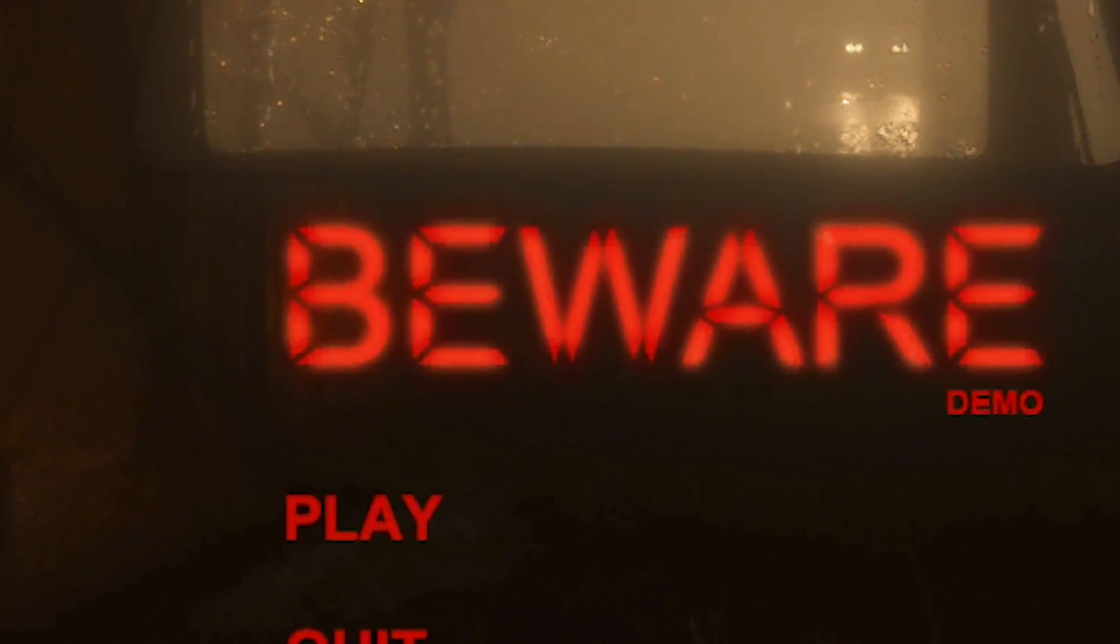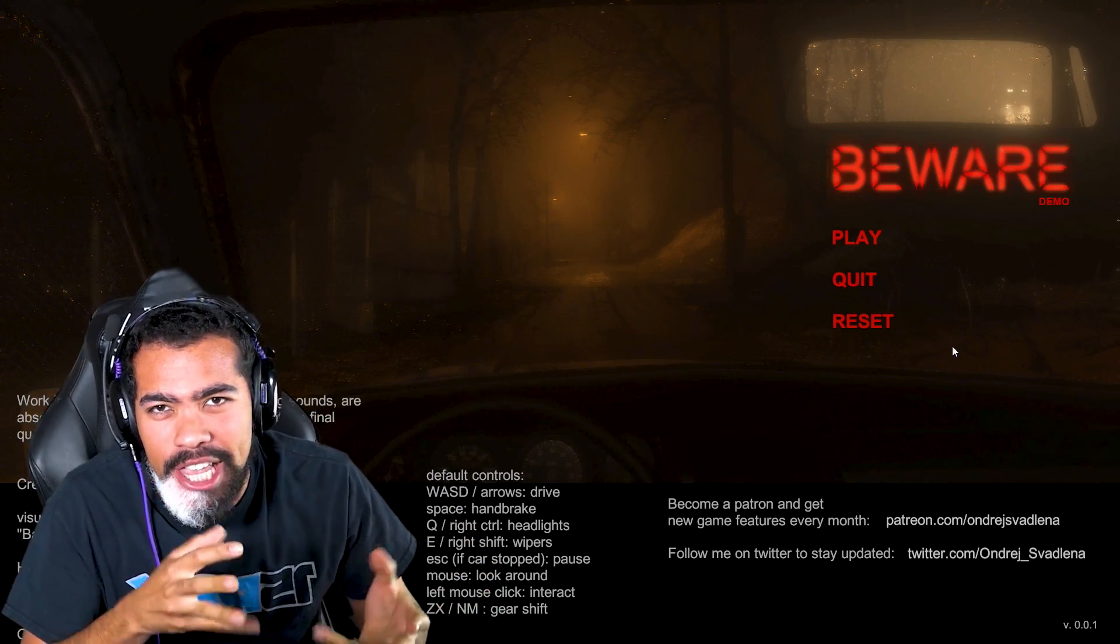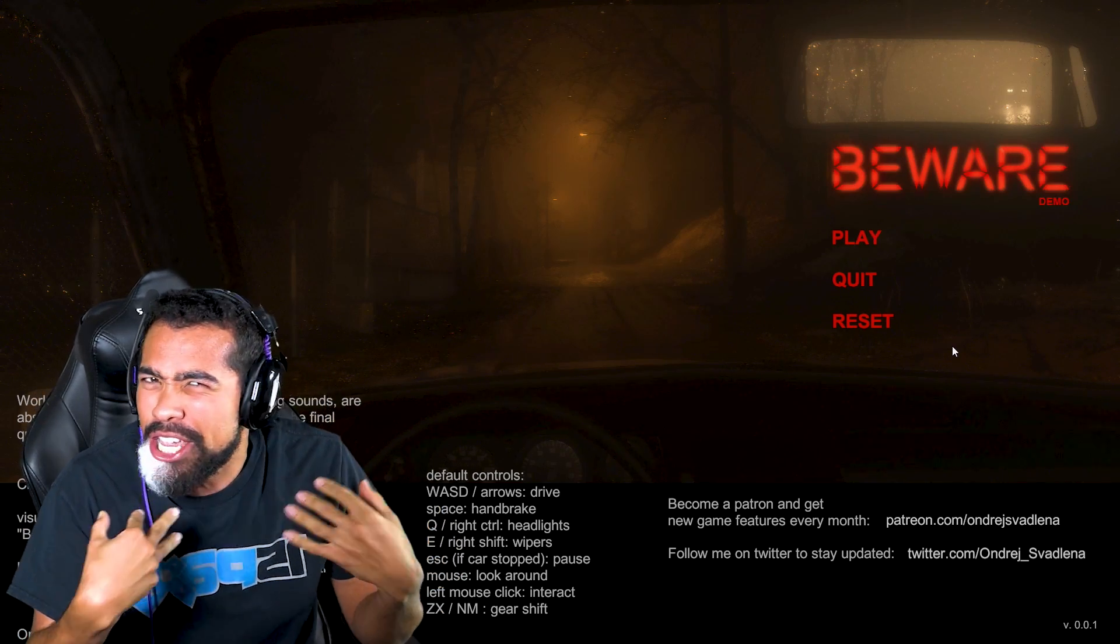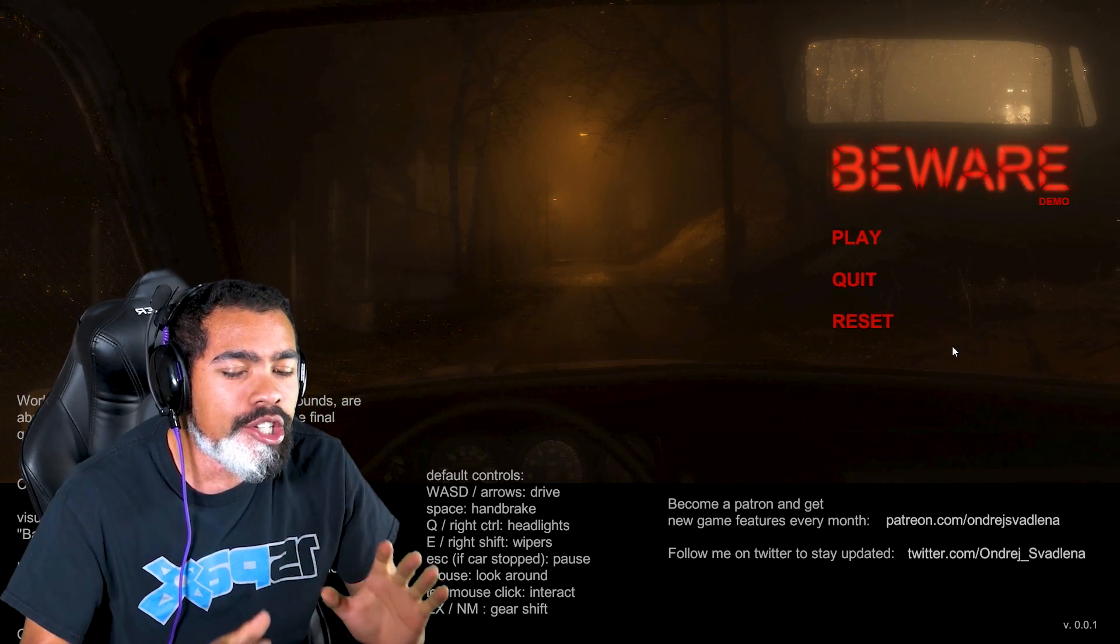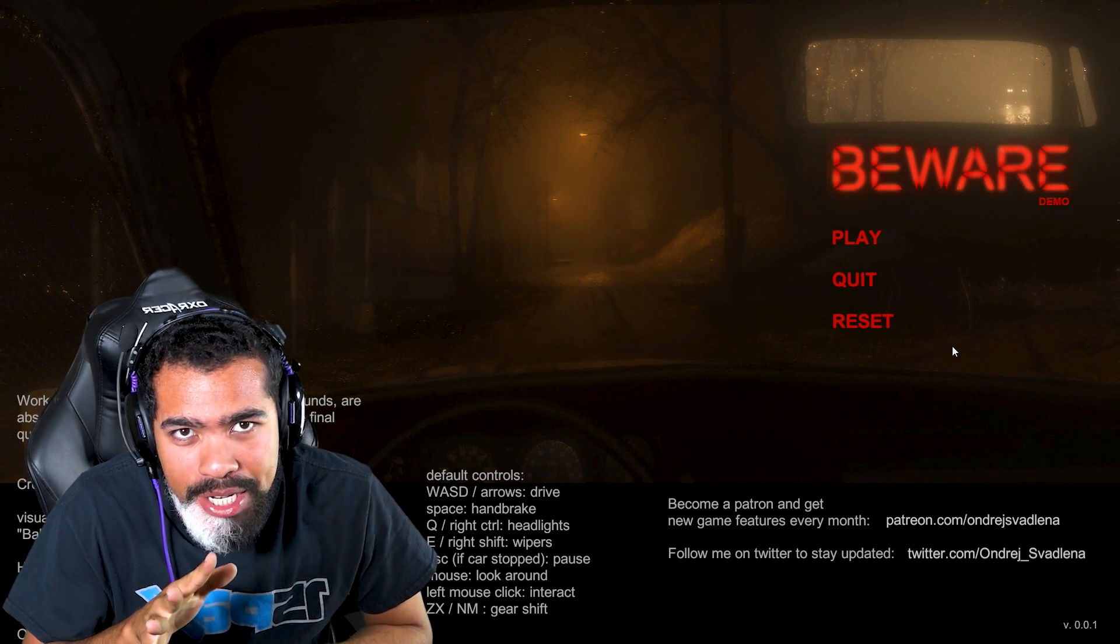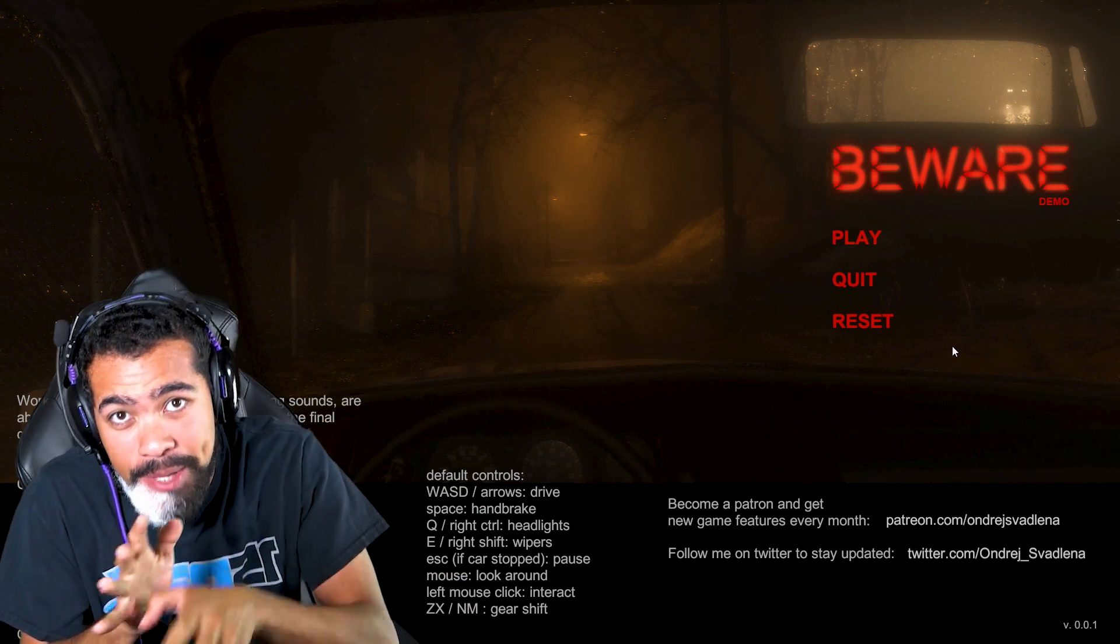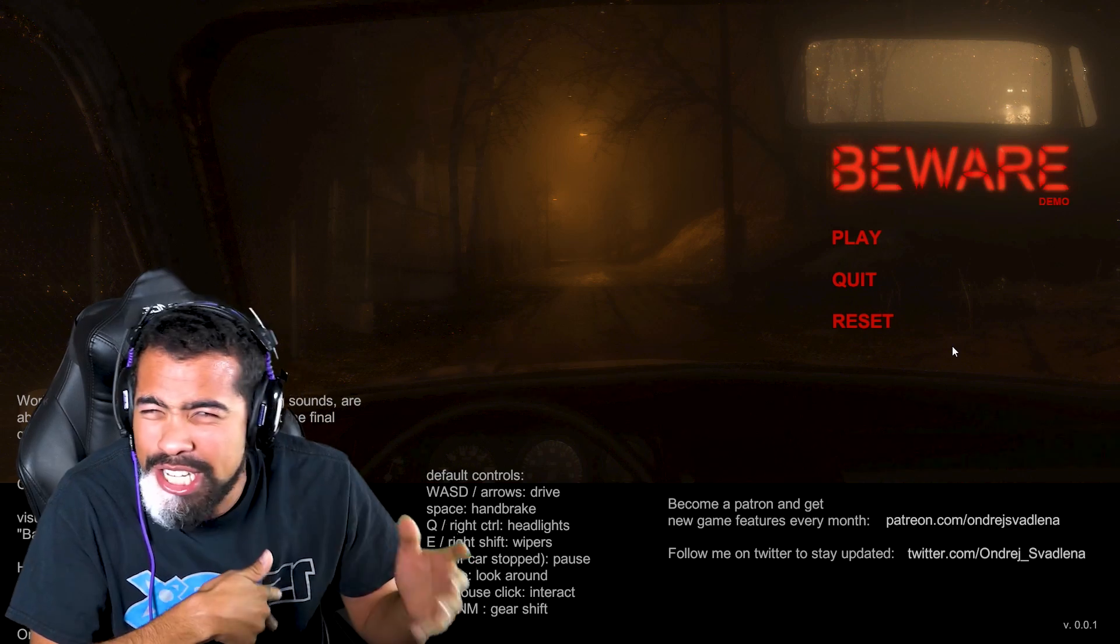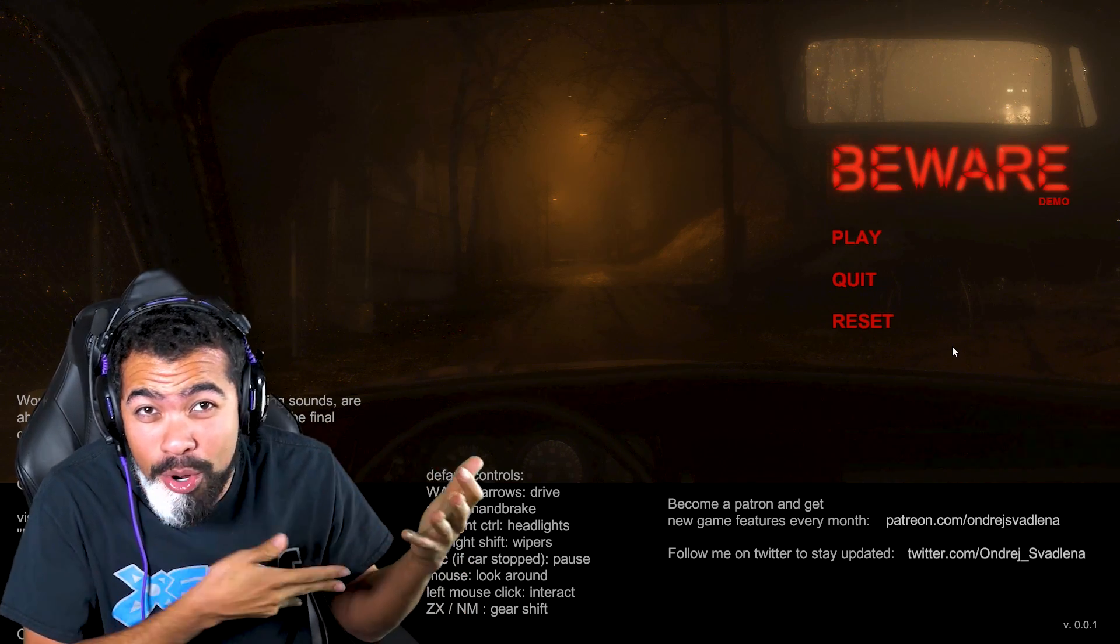Beware the demo y'all. This game has been in like an early access slash demo form for like a year, maybe a year and a half now. And I originally played it when the very first alpha of this bad bitch came out. Now at the beginning of the year, at the beginning of 2019, there was a new update released for this shit.